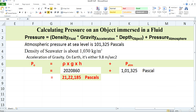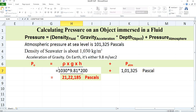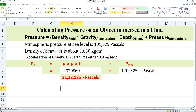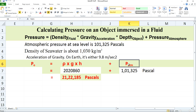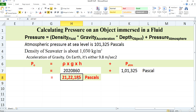You will have to substitute all these values in this formula. Density is 1030, multiplied by 9.81 (acceleration due to gravity), multiplied by 200 meters (depth of the submarine). After multiplying all these values — 1030 with 9.81 and 200 — you will get a value which you then add up with the atmospheric pressure of 101325 Pascals. After adding these two values, you will get 2,122,185 Pascals.